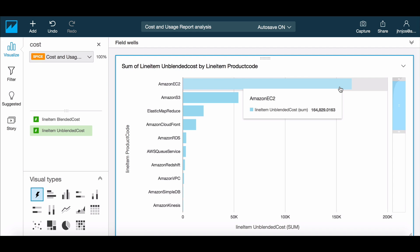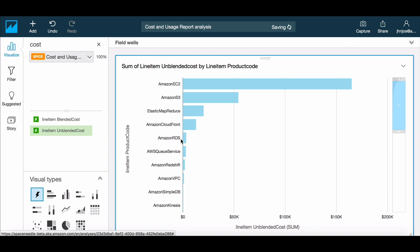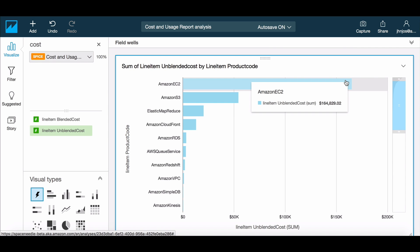Given that the costs represent a dollar amount, let's change formatting on that field. Now let's resize the visual so that it becomes one among the many we would like to include in this analysis.